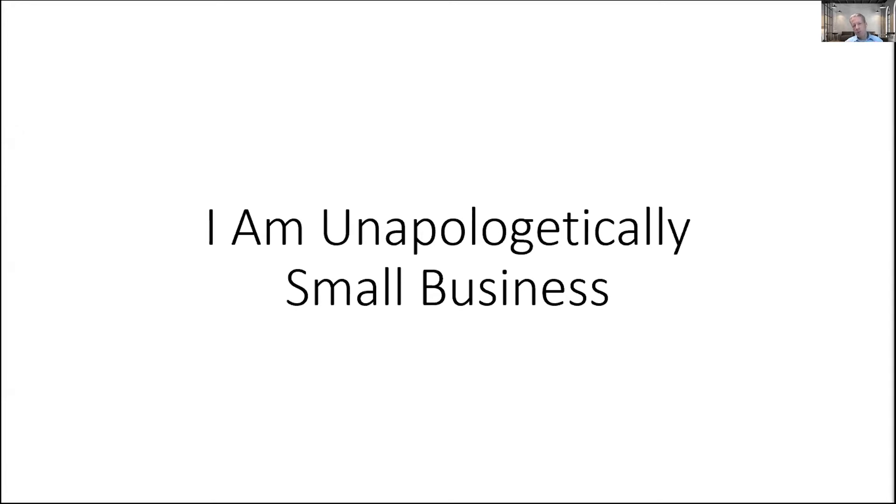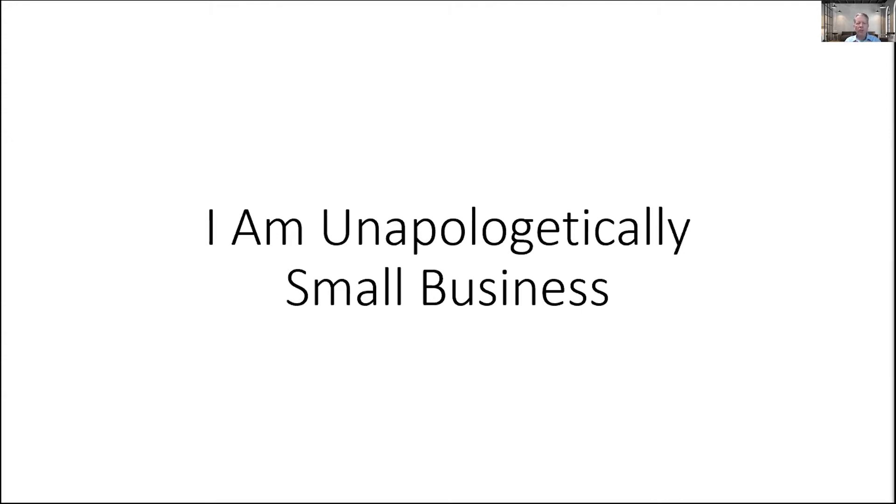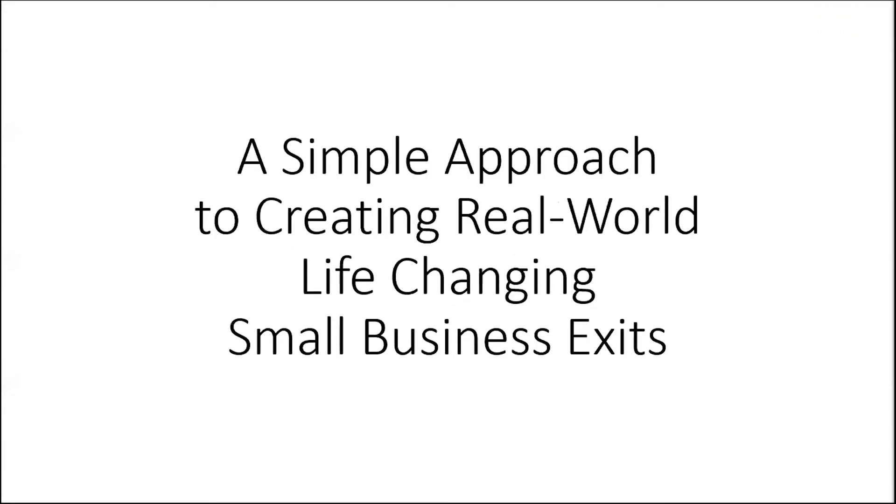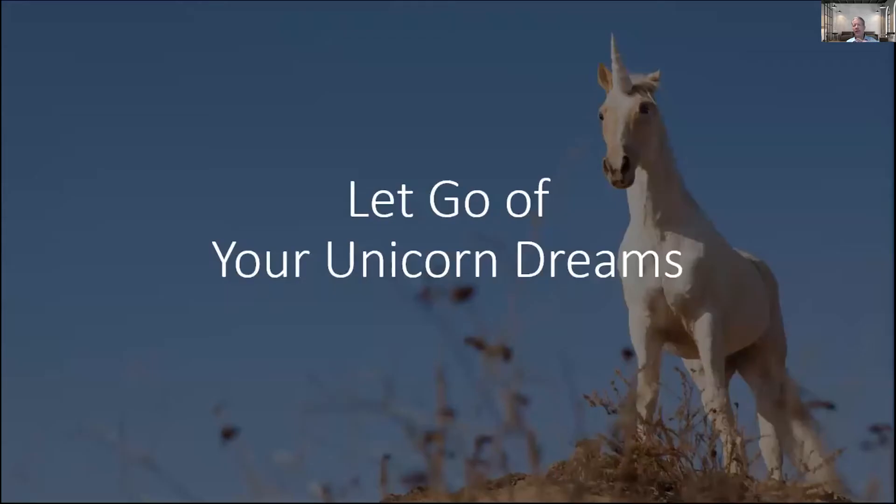It can almost make you feel as a small business owner like your only path to success is to move your small business into being a big business, like that is the only way that you can successfully exit. And I'm here to tell you that's not the case. I'm here to tell you that there is a simple way to move to a place where you can successfully sell your business. I have a single goal for this presentation today, and that is to give you a simple approach to creating real world, life-changing small business exits.